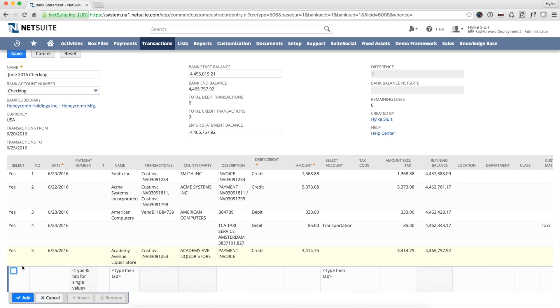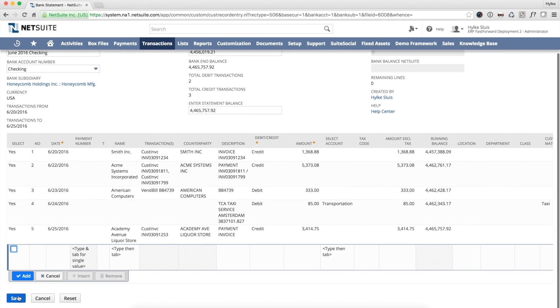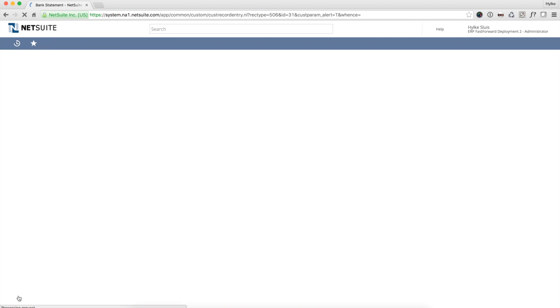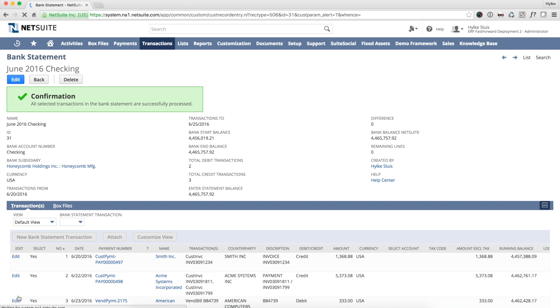Now all transactions are handled. When I click save, ERP Fast Forward Bank Reconciliation will create the transactions in NetSuite. I get a green check mark saying it was successful. And this is all I need to do to reconcile my bank statement in NetSuite.